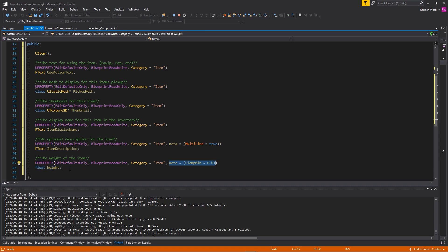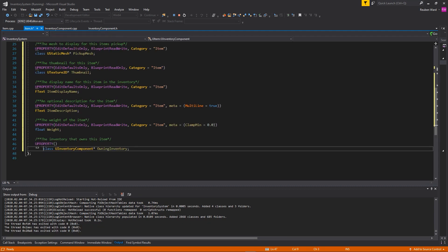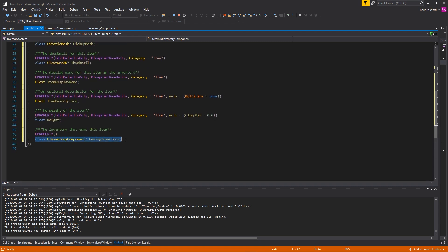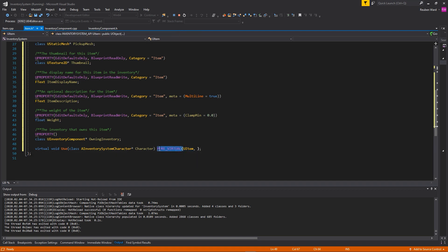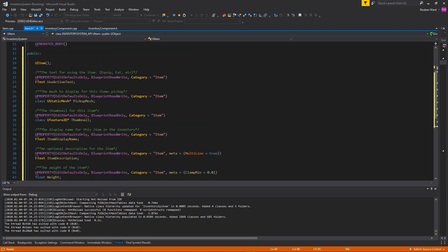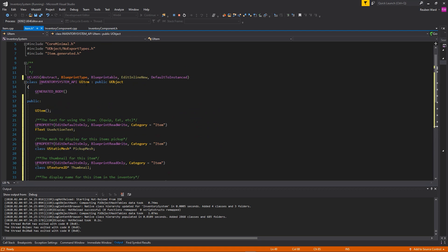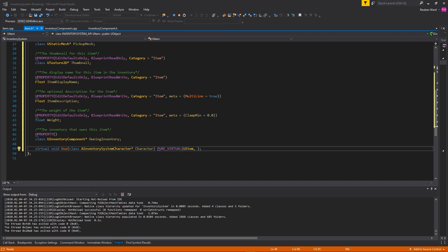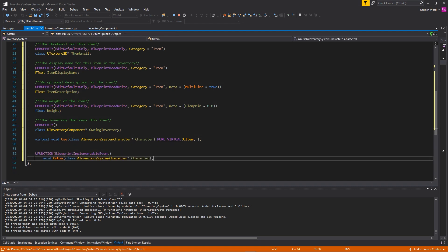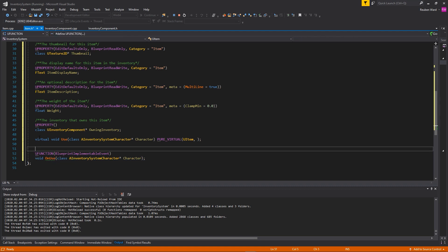Items will usually exist inside an inventory, so we add a reference to the owning InventoryComponent. Next, we add a Use function marked as pure virtual in C++ — you should never call use on the base Item, only on children, since this is abstract. We also add a Blueprint Implementable Event version of Use so designers can add blueprint logic when an item is used.